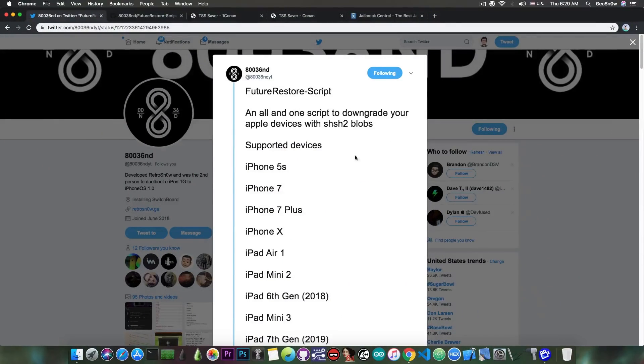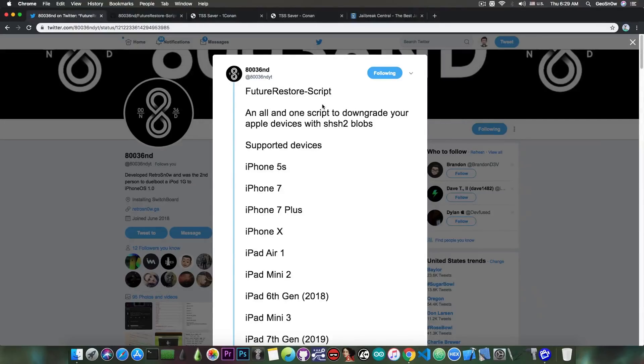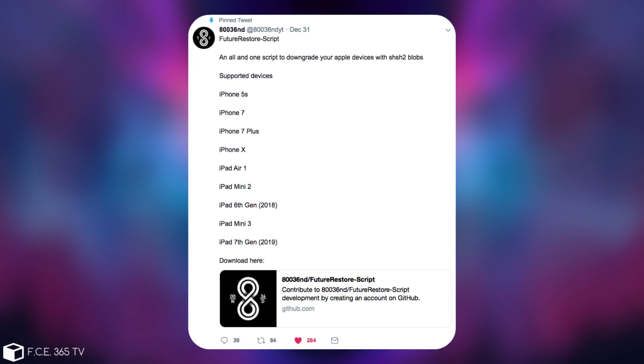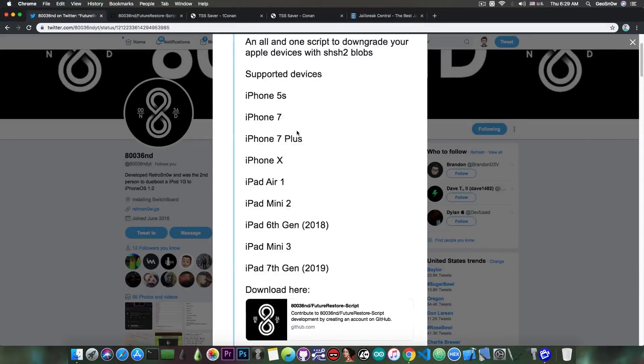Future Restore Scripting here has been released by developer 80036ND, and he posted quote Future Restore Script, an all-in-one script to downgrade Apple devices with SHSH2 blobs.